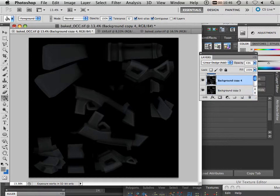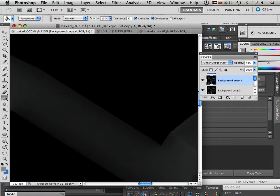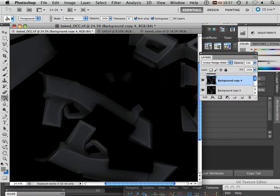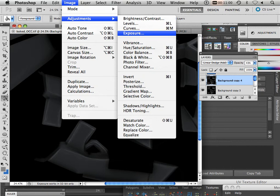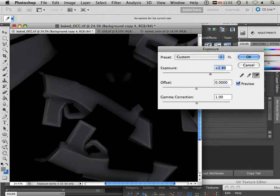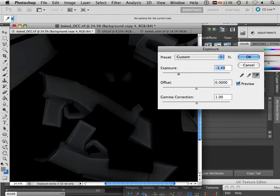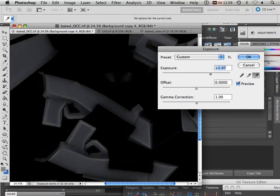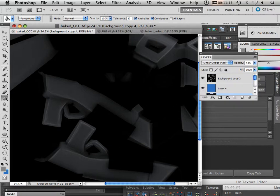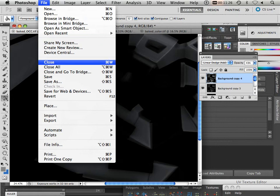Another thing you can do is make a duplicate of it. Notice that by making a duplicate it just adds a little bit more. Also you can go Image Adjustments Exposure and use this as an exposure to brighten up your parts. So we're going to play around with these layers a little bit and see what we can do to add or subtract a little bit of color. But let's look at what this is looking like in Maya first.